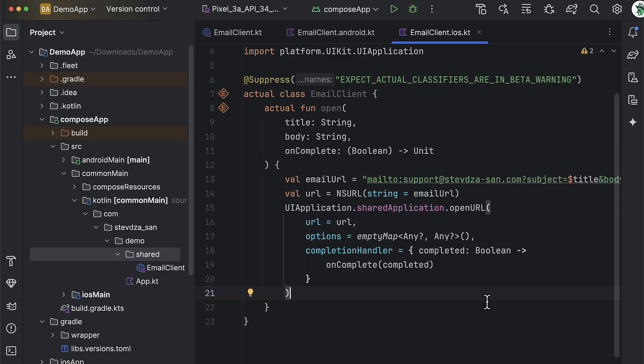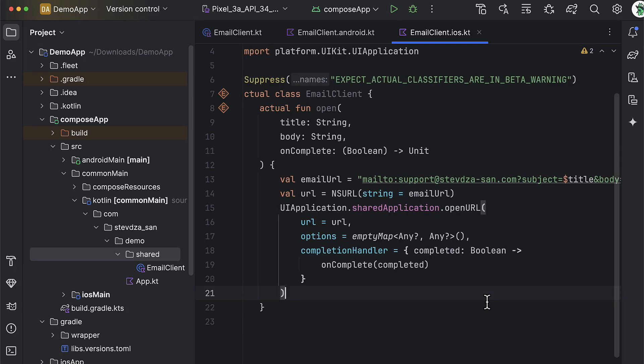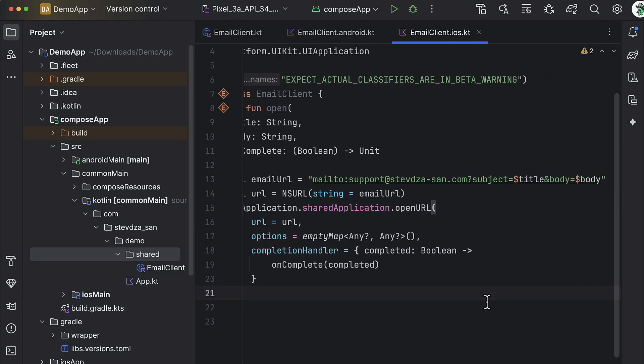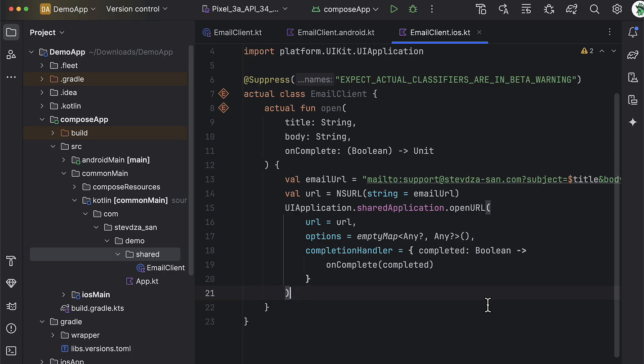Let's handle the iOS part first. I'm just going to paste the logic that we'll use to open up the email client on an iOS platform. Even though we are not going to be able to test that on an iOS simulator — because we cannot install the Gmail application, for example, since the iOS simulator does not have the App Store available — this logic actually works and I have tested it on my real iPhone device.